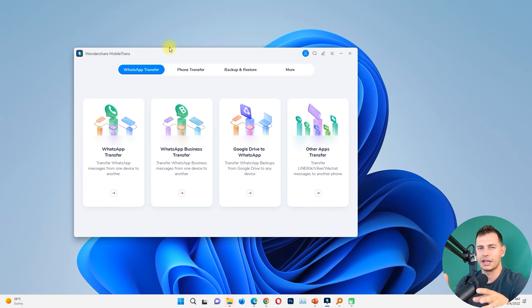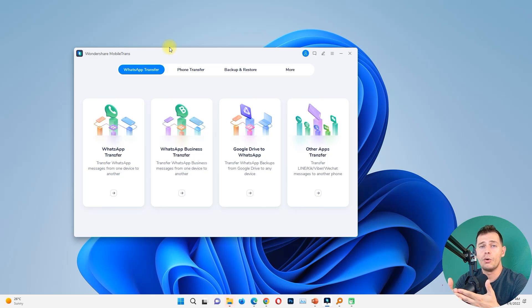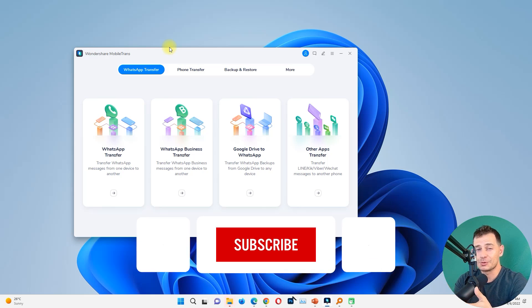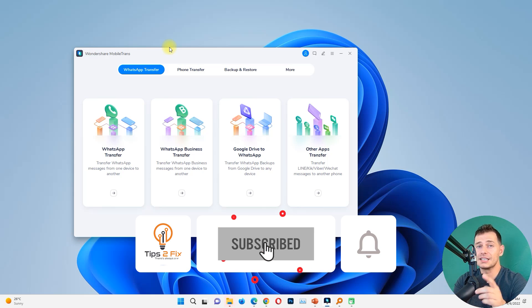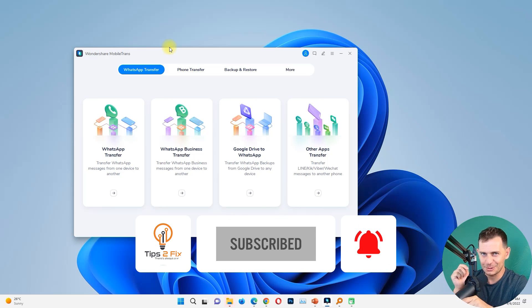This software is easy to use and it works really well. Don't forget to click the link in the description to get all the information you need, and today you have a chance to win an iPhone 14. Don't forget to subscribe to Tips to Fix — God bless you, see you in the next video tutorial.